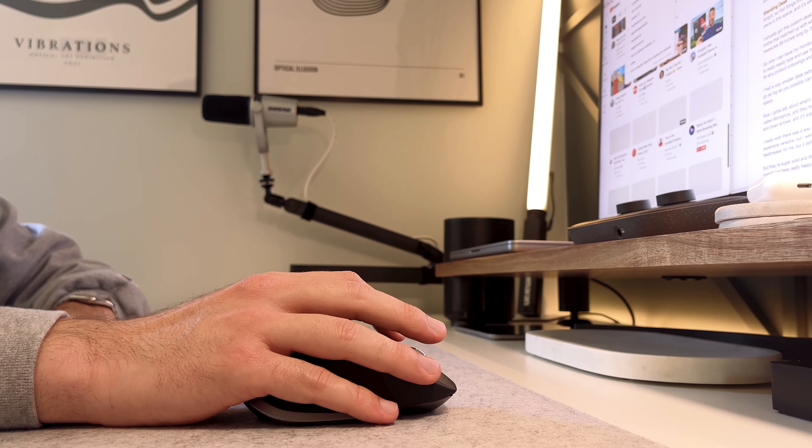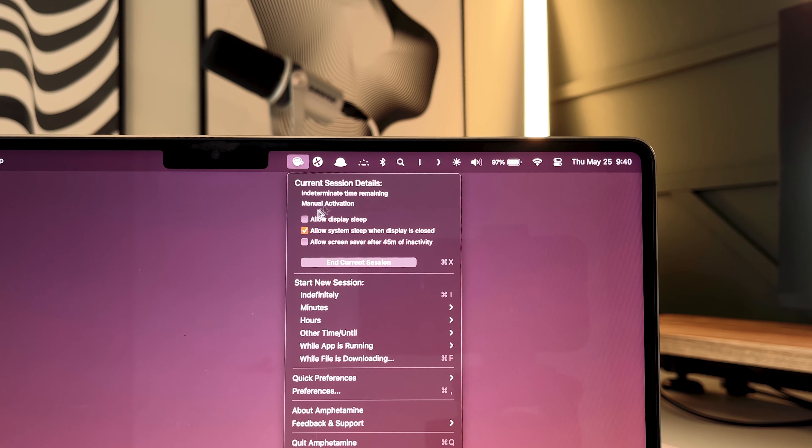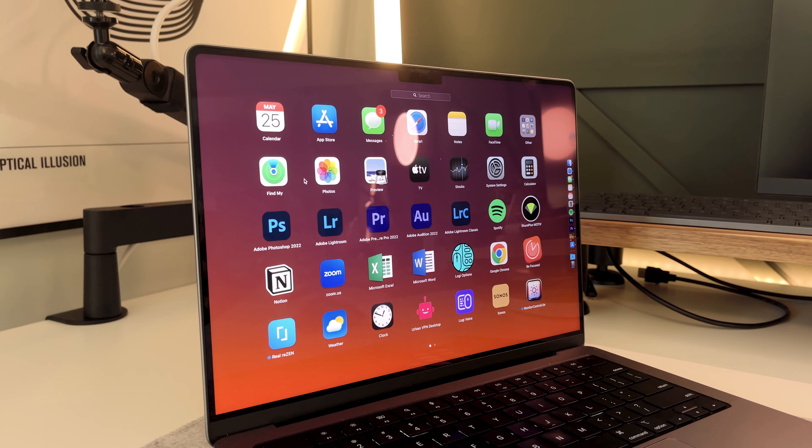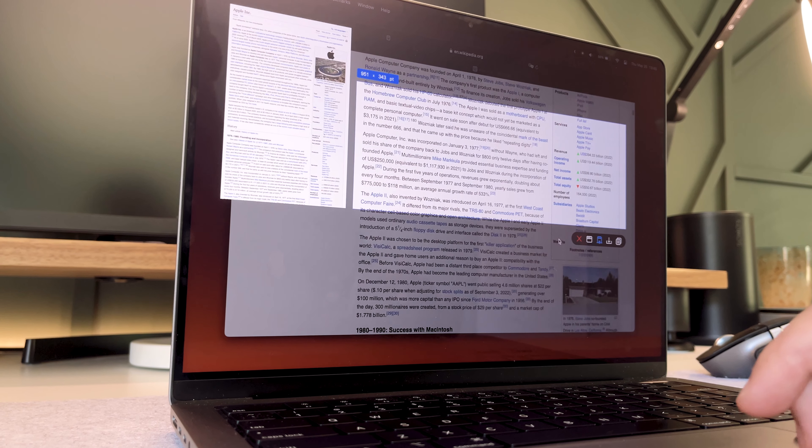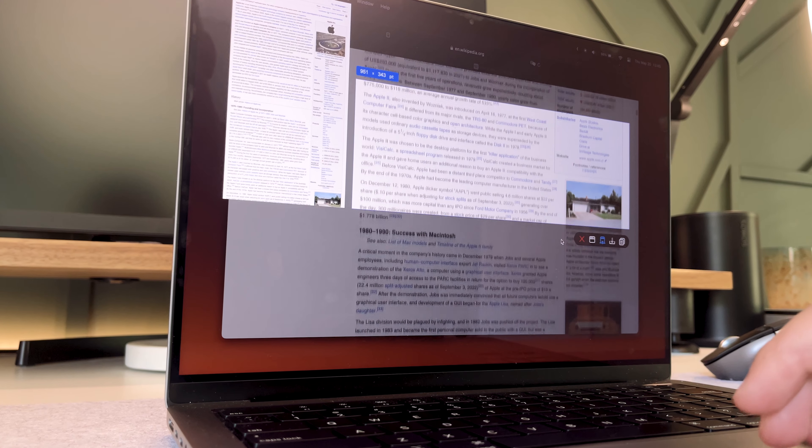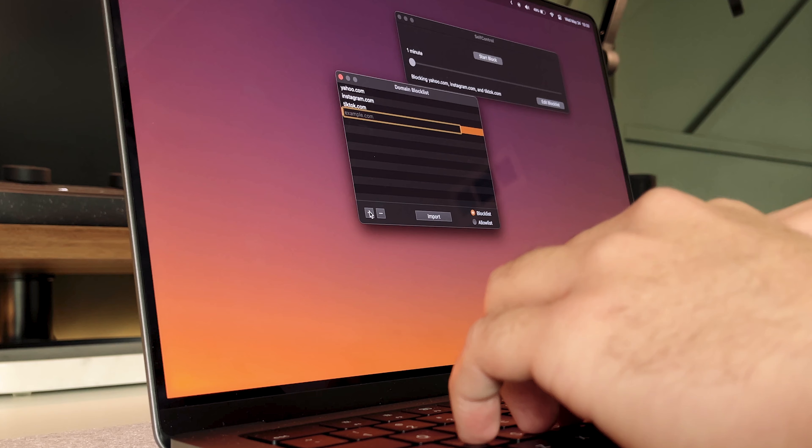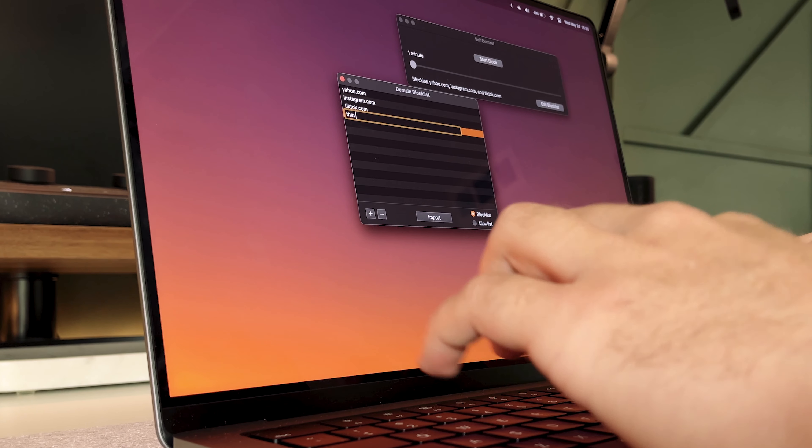You can stop looking around trying to find the best Mac applications, because in this video, I'm giving you the 10 best apps that'll actually make your life easier. And the best part is, they're all free.